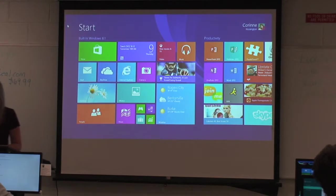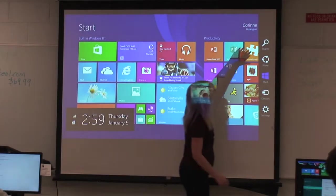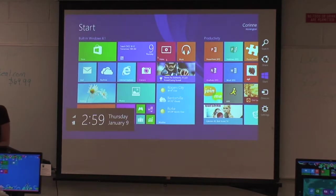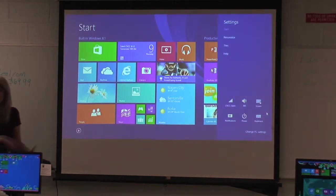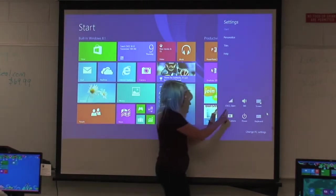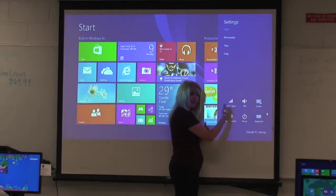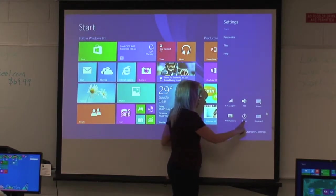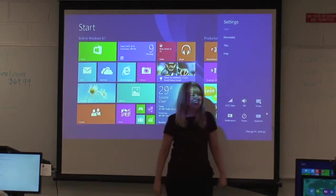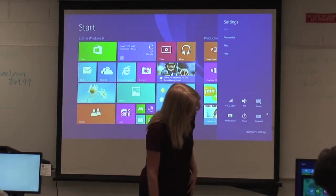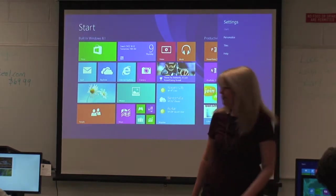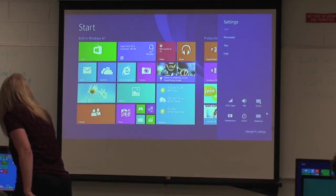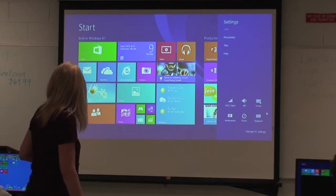Everybody go back to your start screen and let's show you how to shut down in our final moments. Come over here and open your charms bar — you know enough to be dangerous. Come down to Settings in the bottom right-hand corner. We already know this is how you personalize. But let me show you this: this is how you connect to a wireless network when you get to a place like CVCC. This is where your speaker is. If you want to lock up your screen — and guess what this is — your Power. Click Power to shut down. Pick Shut Down. Charms bar, Settings, Power, Shut Down.